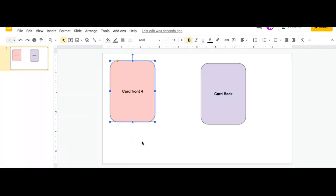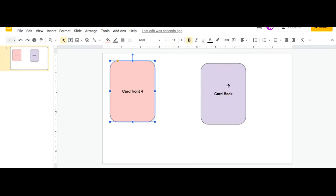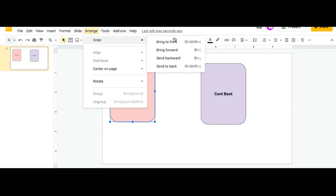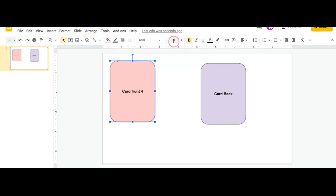So now if you ever want to rearrange your card set, all you would have to do is one at a time bring your card to the front. So for example, since I made this whole set after I made this first set, all the cards here would sit on top of these cards. So if I want to rearrange these cards, bring this to the front, all I would have to do is go to Arrange, Order, and then Bring to Front.